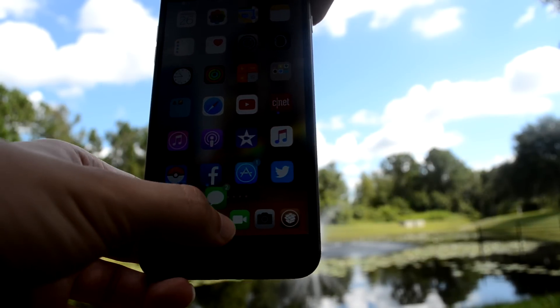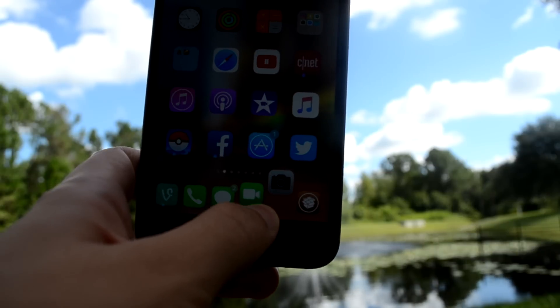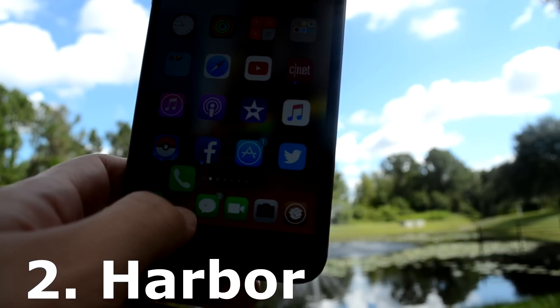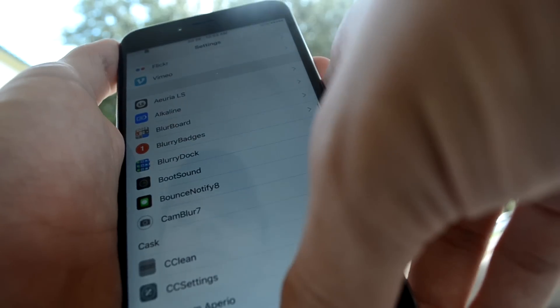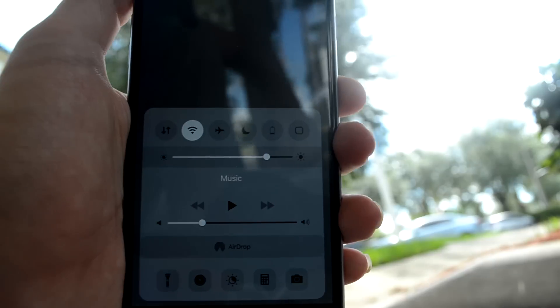While we are here, to get these cool type of floating apps when you hover over them, this is called Harbor.